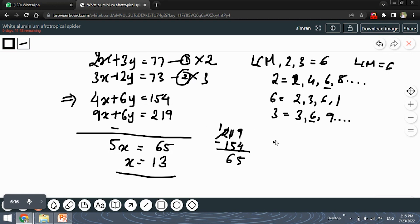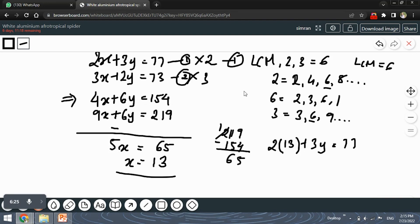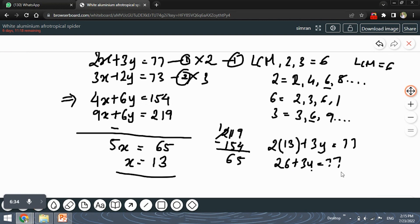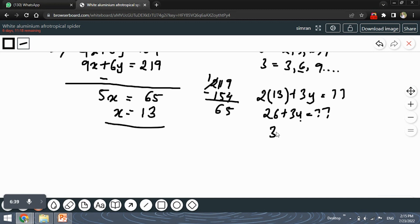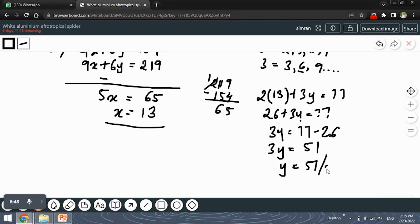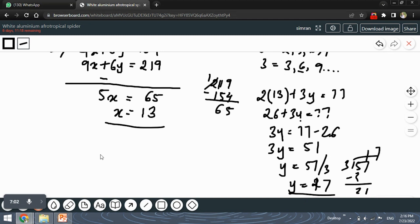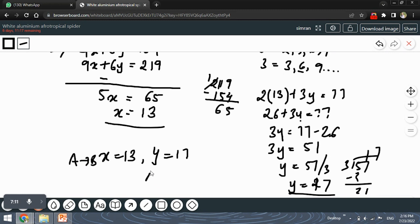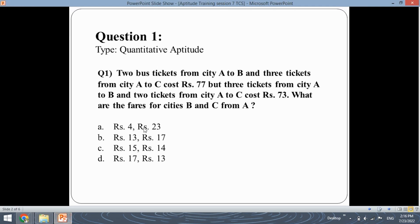Let's substitute X = 13 into the first equation: 2(13) + 3Y = 77, which gives 26 + 3Y = 77. Subtracting 26 from 77 gives 51, so Y = 51 ÷ 3 = 17. The final answer is X = 13 and Y = 17, meaning the fare from A to B is Rs.13 and A to C is Rs.17. Checking the options — yes, option B is correct: Rs.13 and Rs.17.